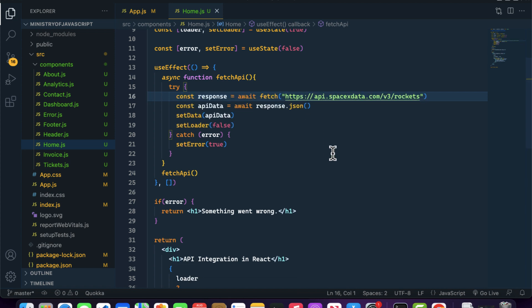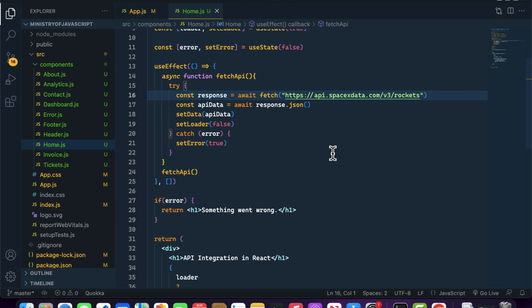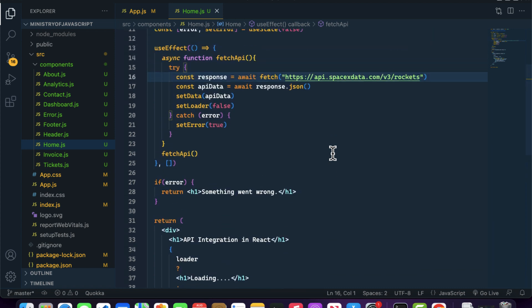This is how API integration works inside a React application. If you have any questions, let me know in the comment section. In this video we learned how to perform API calls using fetch. In the next video we will learn how to perform API integration using axios. Have a nice day!